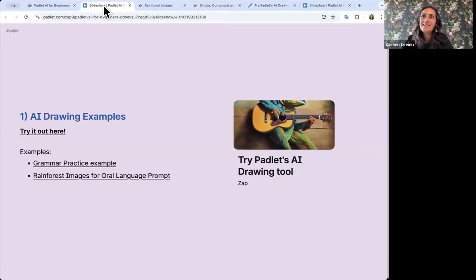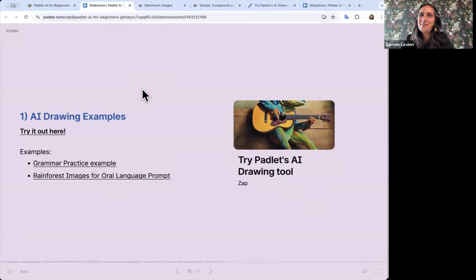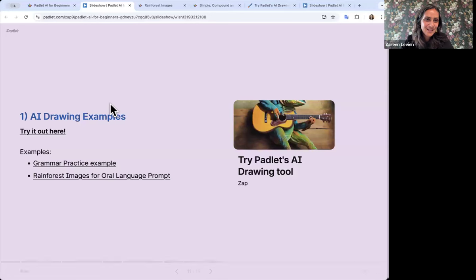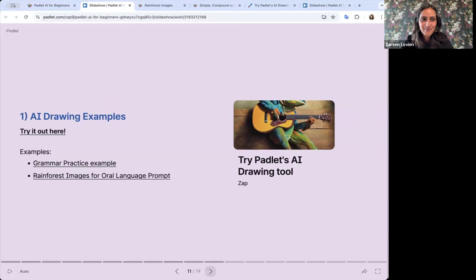I see some comments in the chat — an English teacher is saying she could use it for creative writing. Yes, we've definitely seen teachers use it that way. It's just a nice way to quickly make visuals to enhance whatever activity you're doing.